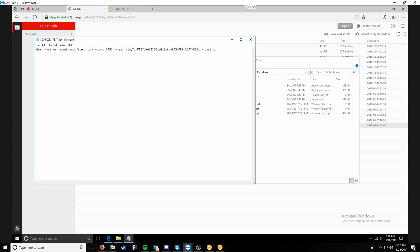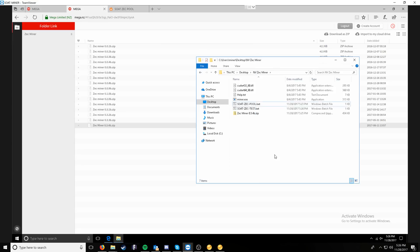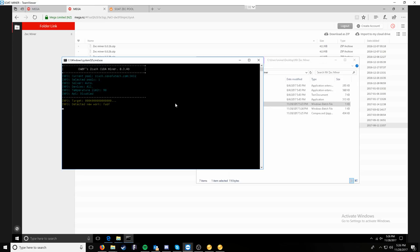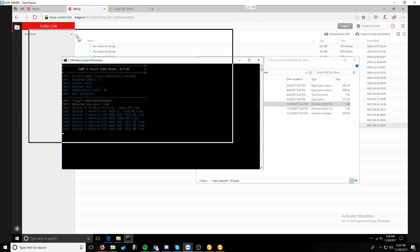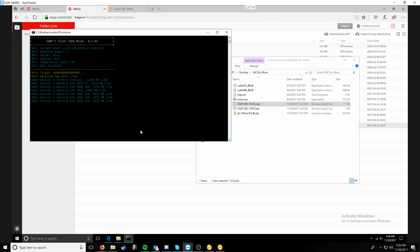And then our wallet address and then dot soap rig. This is just to specify the worker name. Then the password once again can be whatever, X, Z, so on and so forth. At that point, you can just say file, save, and then we can double click the miner to start off and running on NVIDIA.